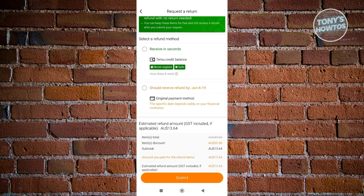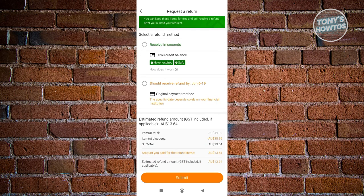Also, you have the option to have your original payment method as a means of returning your funds. Go ahead and choose that and just click on Submit.